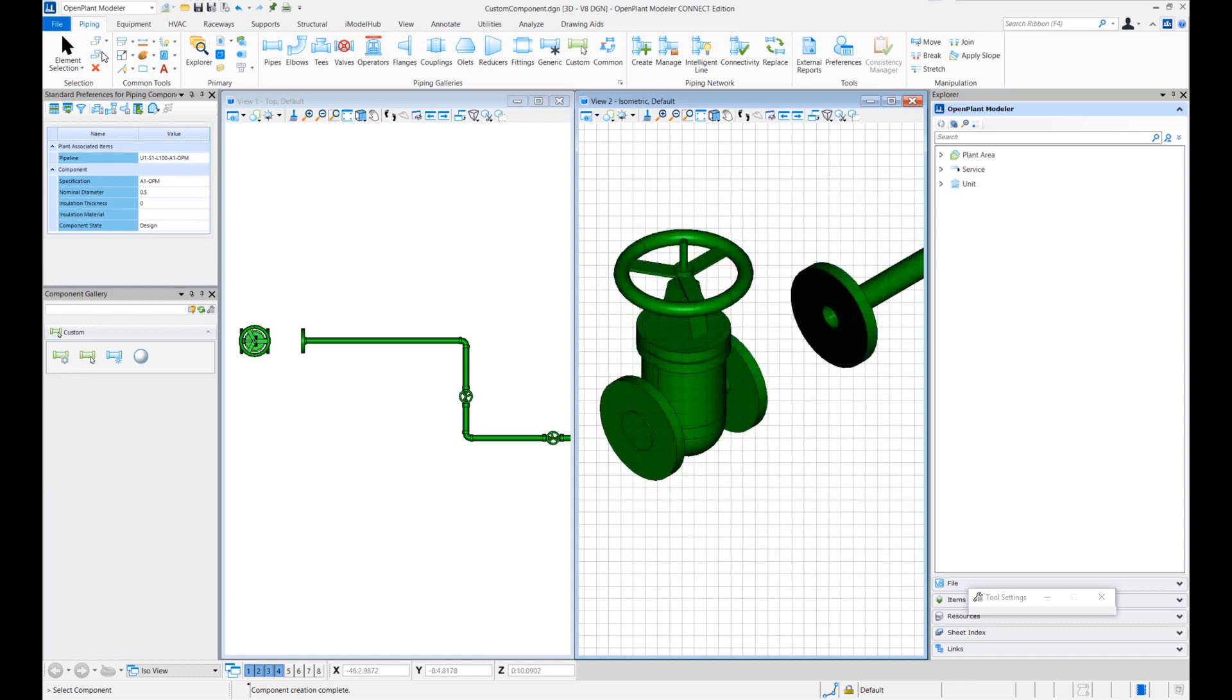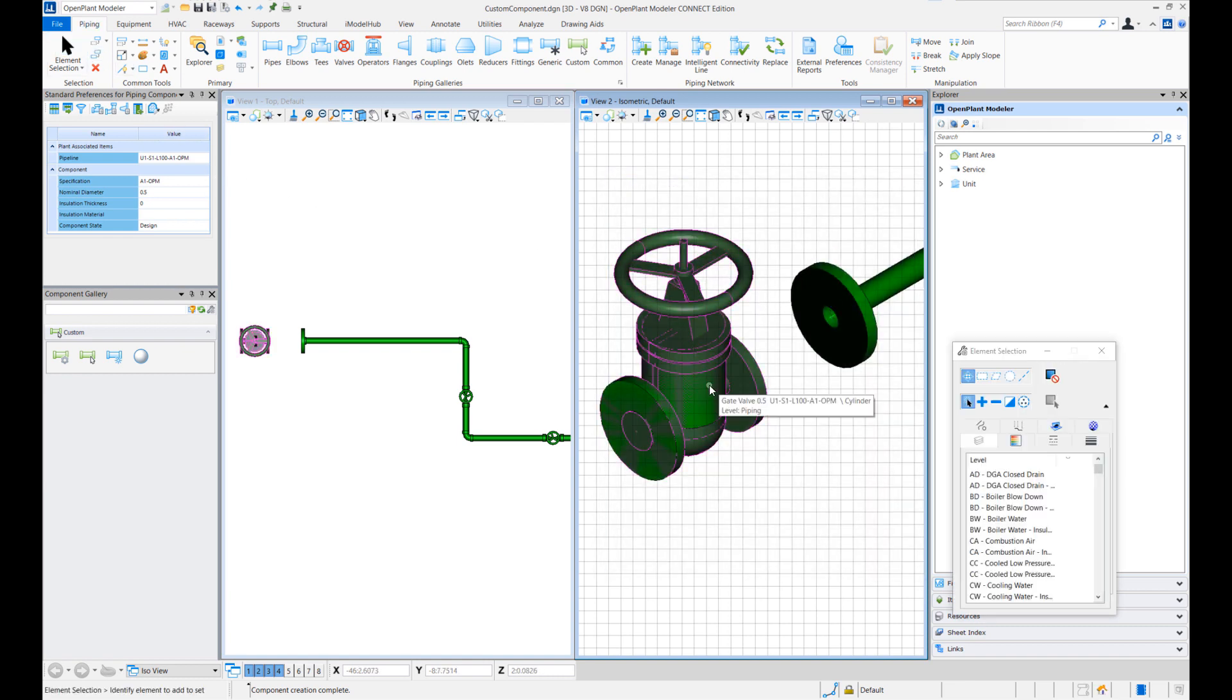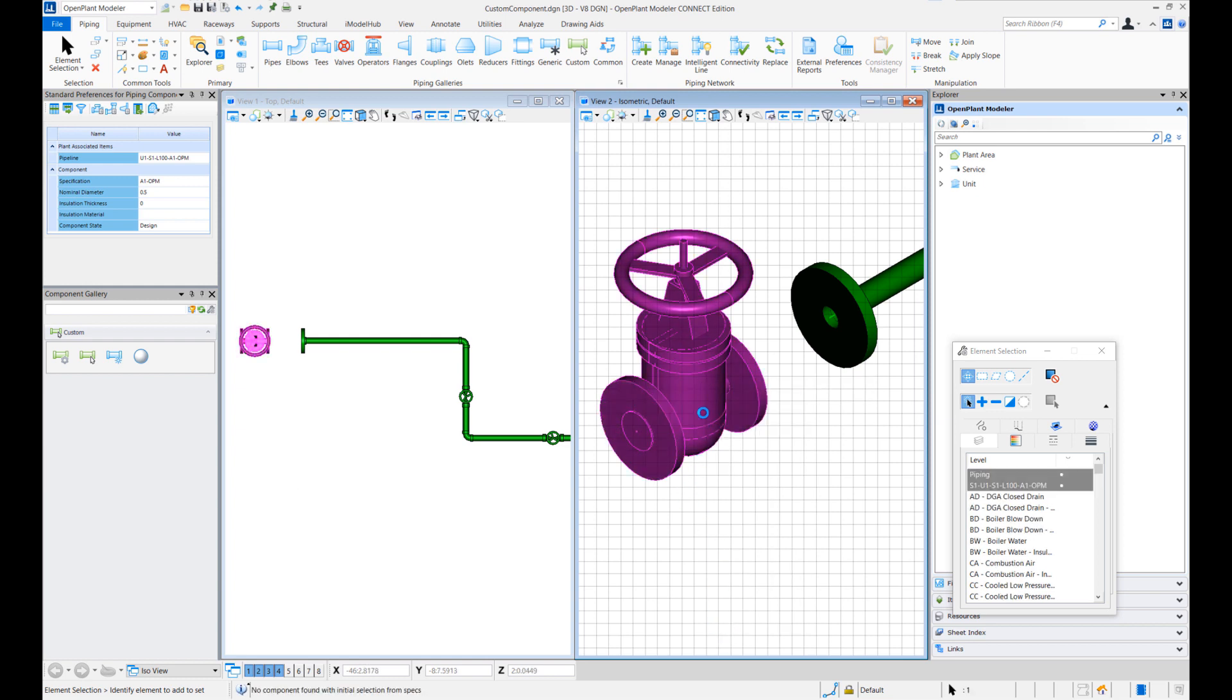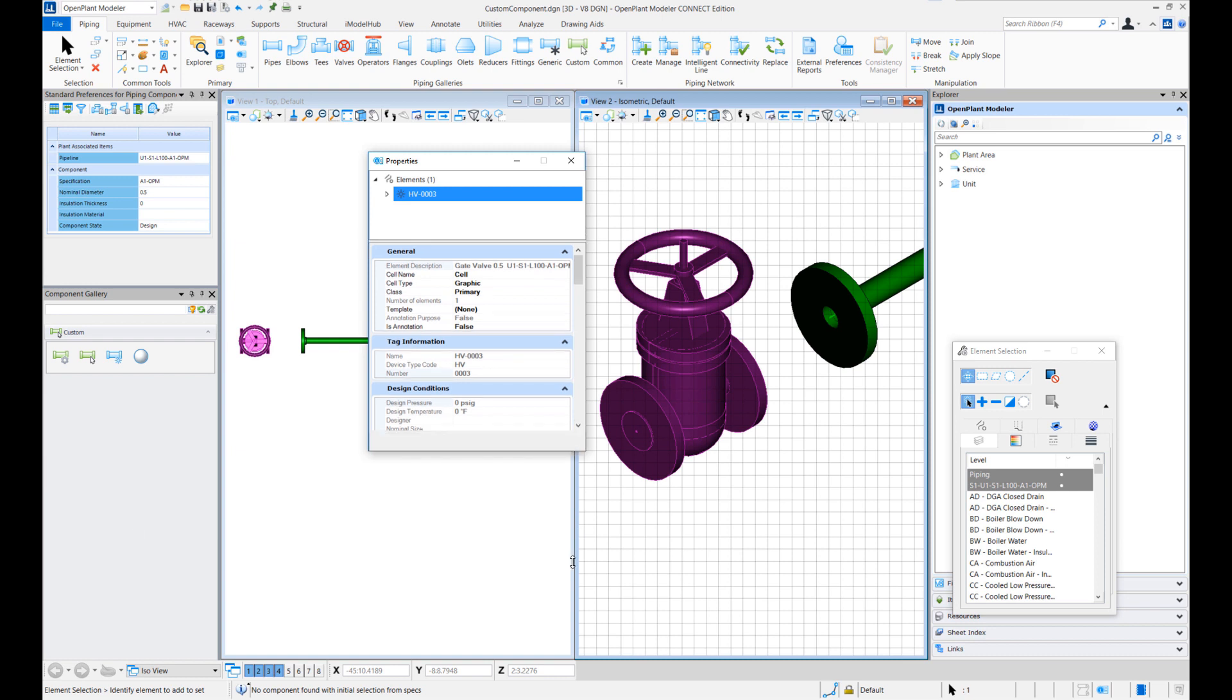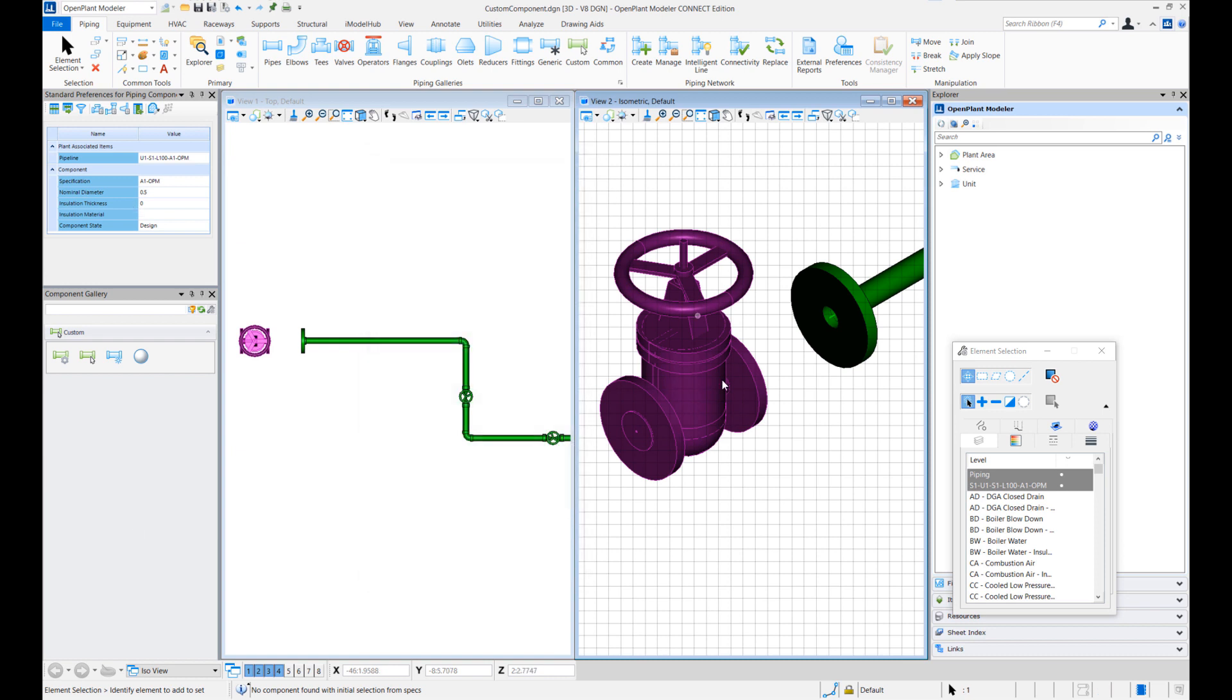So this way this custom component is now created. If I bring my mouse over it you can see this component is now recognized as a whole as a gate valve and I can choose to see the properties and this is the gate valve with all the EC properties.